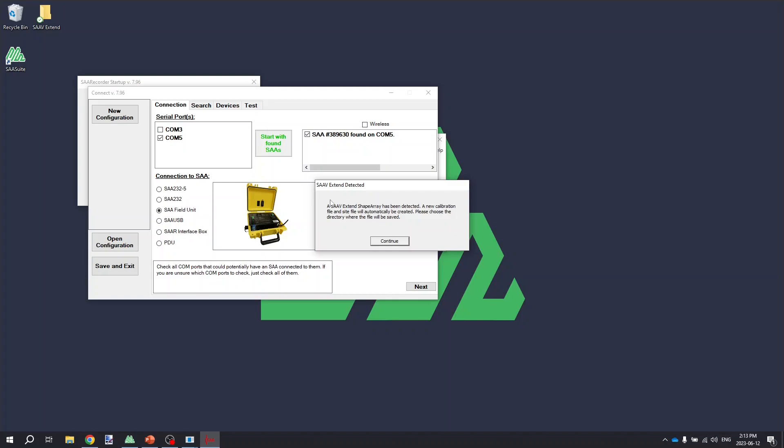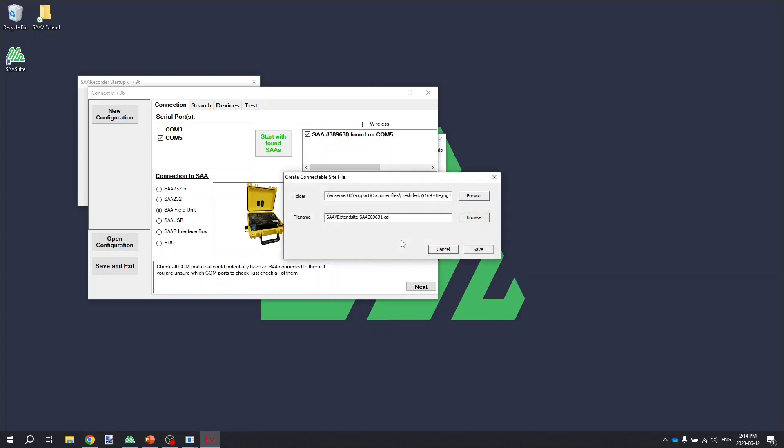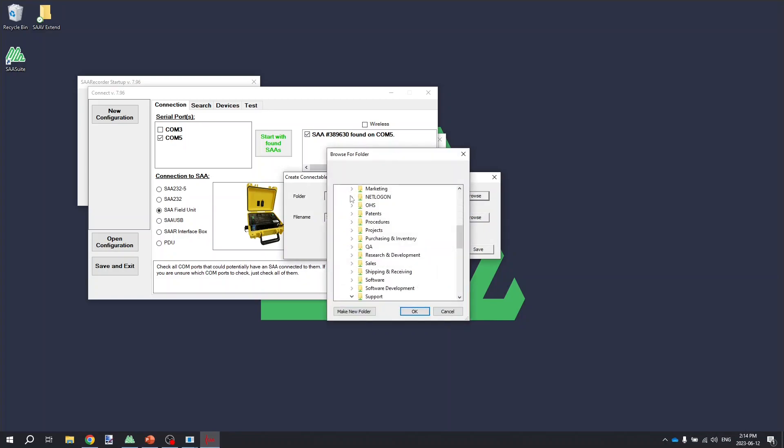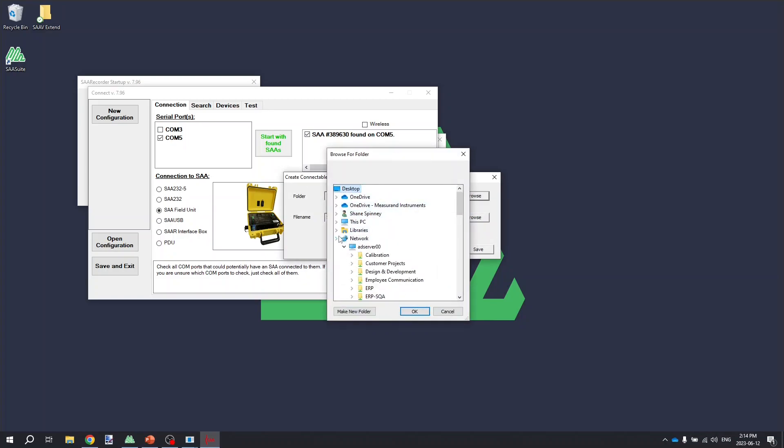When it does, it will pop up with a dialog saying that the SA-V Extend was connected and then a new calibration file and site file will automatically be created. It then is going to prompt you to choose a directory where to save those files. Click the Continue button and then go and find a blank empty folder in which to save these files. This folder is going to be your project folder.